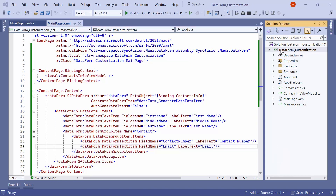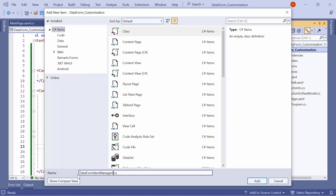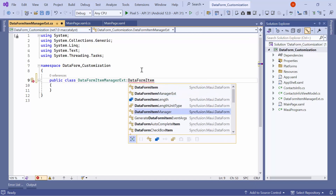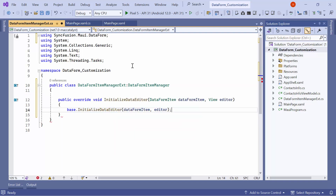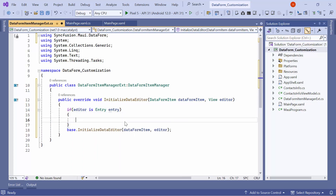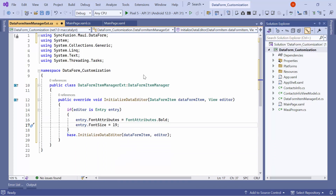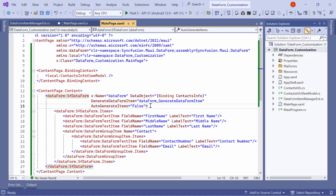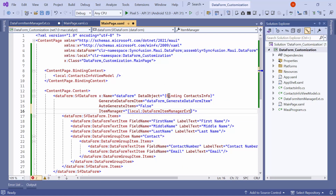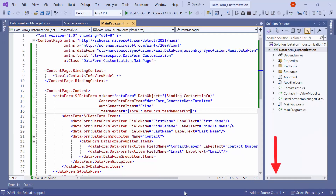Now I will demonstrate how to customize the editor view using the data form item manager. To achieve this, create a new class named DataFormItemManagerXT. Make this class public and inherit from DataFormItemManager. After that, override the InitializeDataEditor method. Within this method, check if the editor object is an instance of the Entry class. If it is, you can customize the data editor by adjusting its properties — for example, set its font attributes property to bold and font size to 19. To assign this extension class, navigate to the data form control on the main page XAML, define the item manager property and assign the DataFormItemManagerXT class. As you can see, the editor view has been customized. If you want to learn about customizing the data editor using attributes, refer to the documentation link provided below.